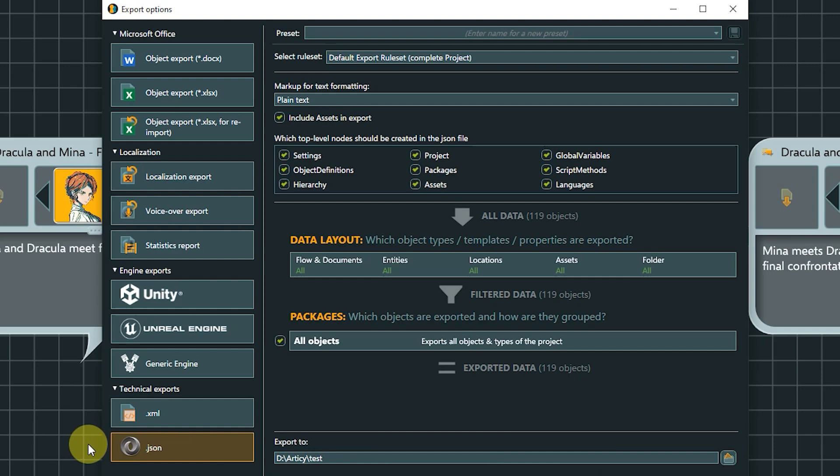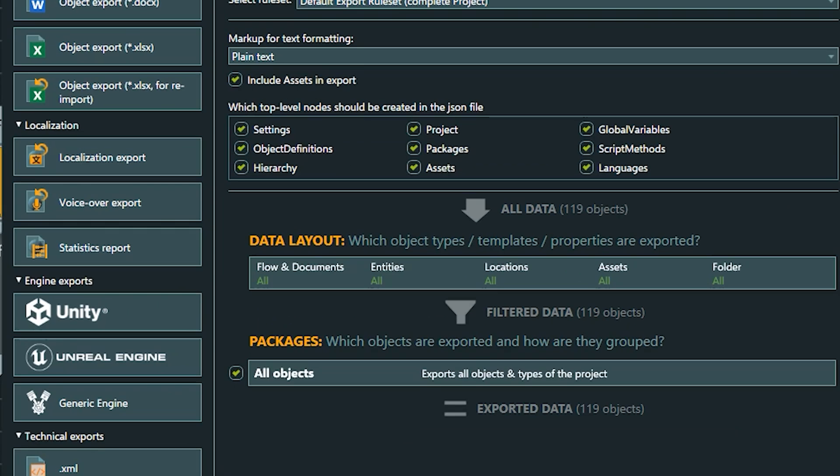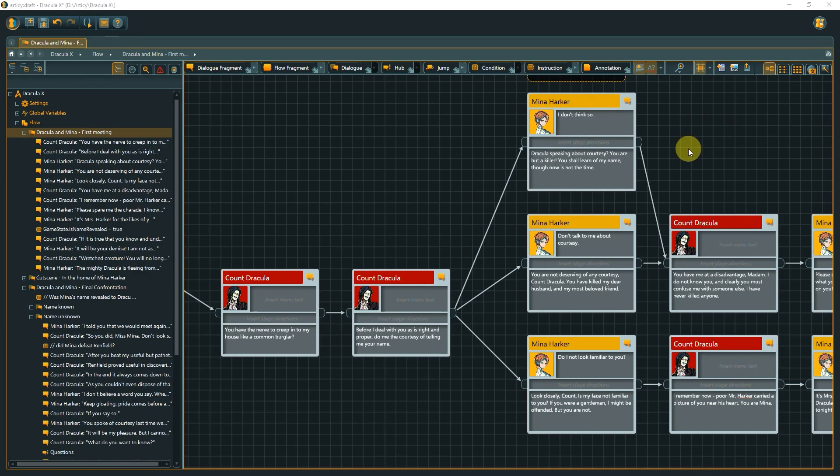Last but not least, we have the technical exports. XML or JSON offer flexible export bases you can adapt to your tool chain and workflow. But that is not all. There is a place where two additional exports are hiding out: the flow.